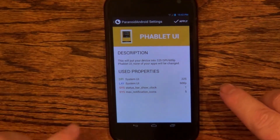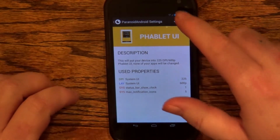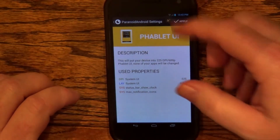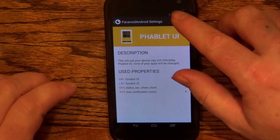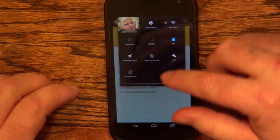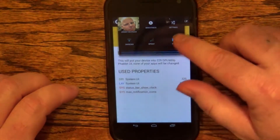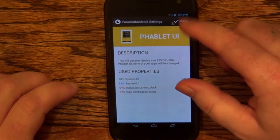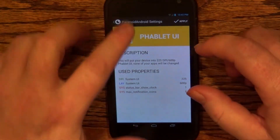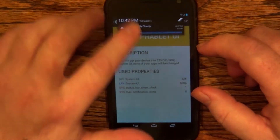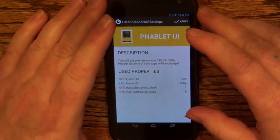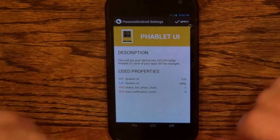Buttons are really small down here. The status bar icons and whatnot — it's very tiny. But on one side you've got the quick settings, on the other side you've got the notifications, just like on the Nexus 7.